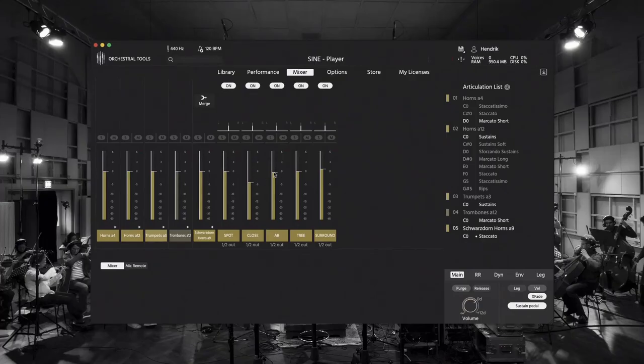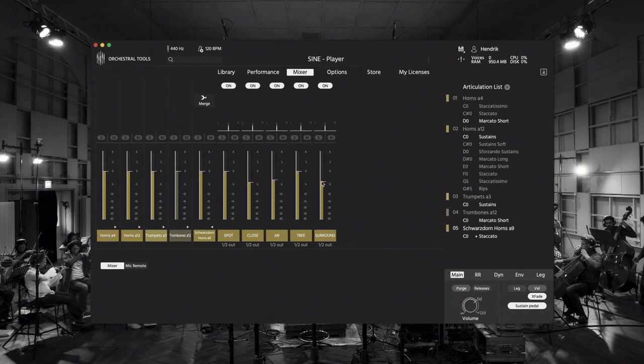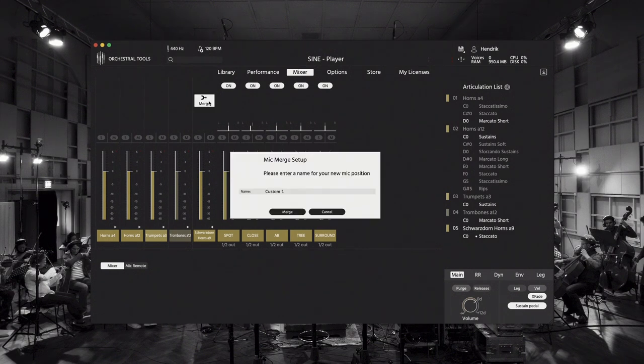The new Zine player introduces mic merging. I do my mix, change the pan settings and volume relations, and then I click on the mic merge button. You name your mix and the Zine player does a mix down of all the samples.